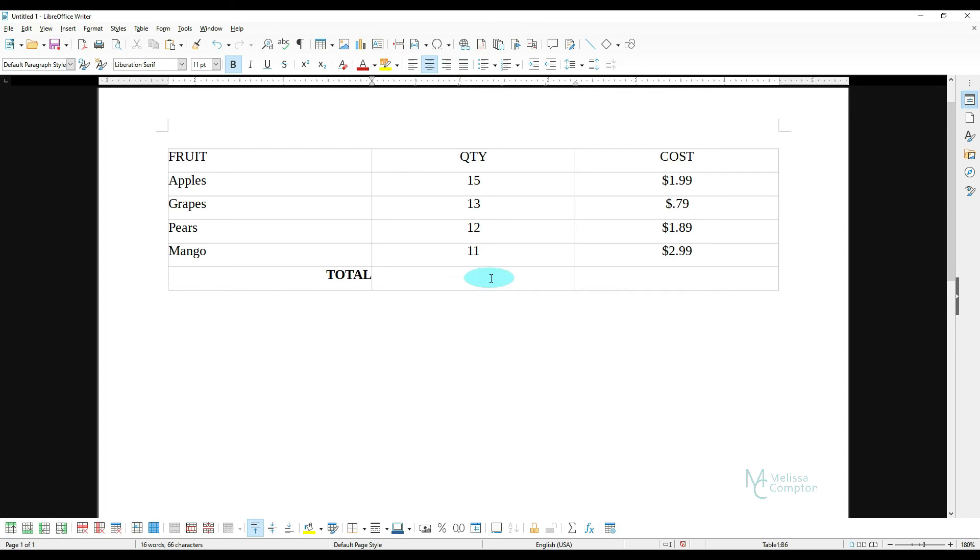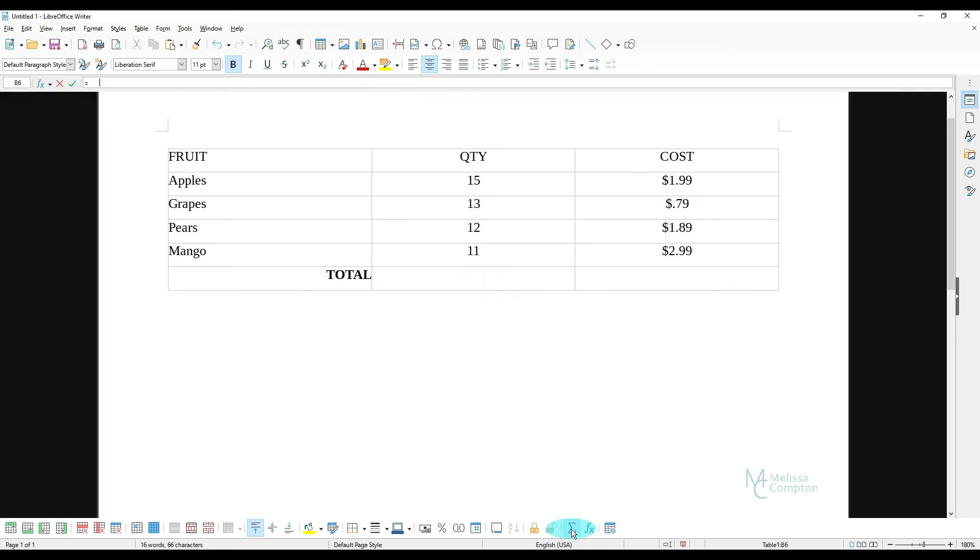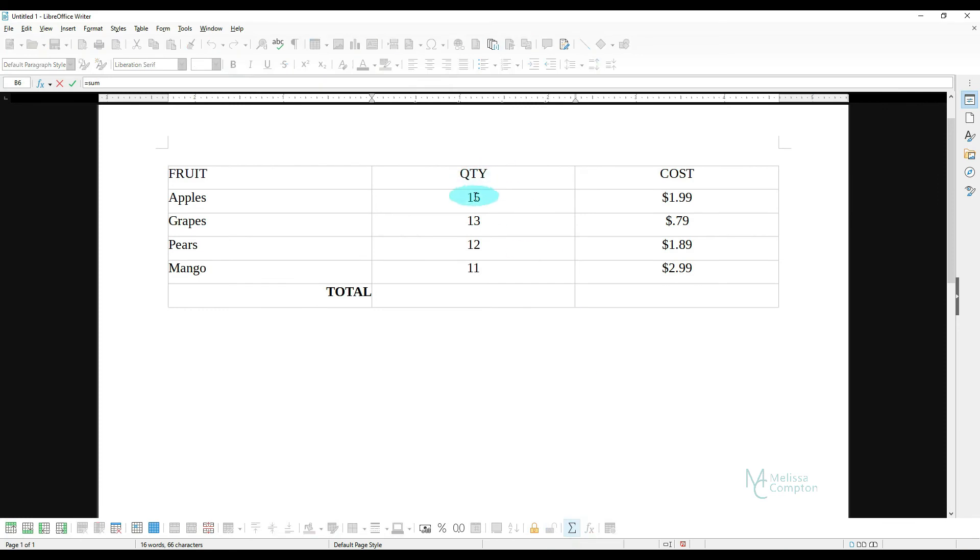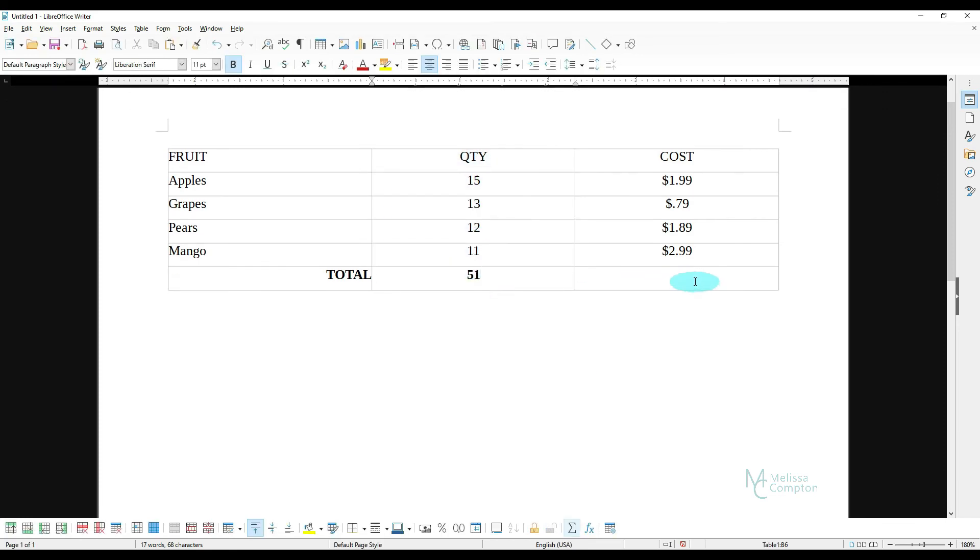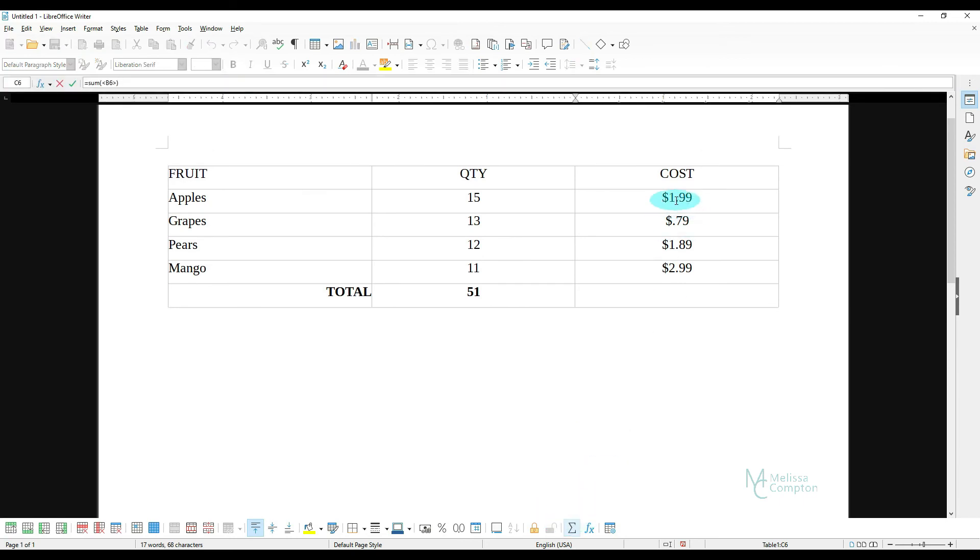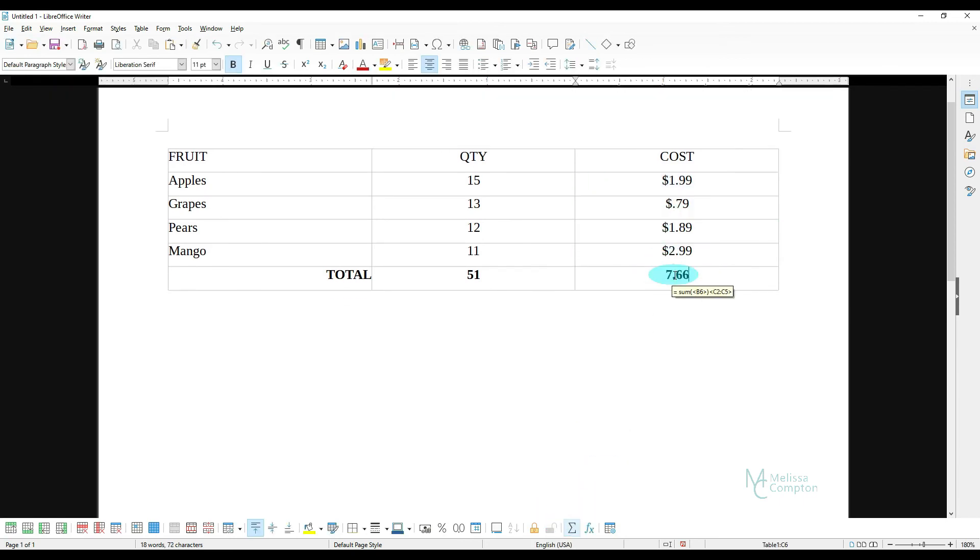Now I'm going to go to this column within my table, and I'm going to hit the sum. And it works almost like Excel. Do the same thing over here. And there we have our fruit and the total, our quantity and our cost.